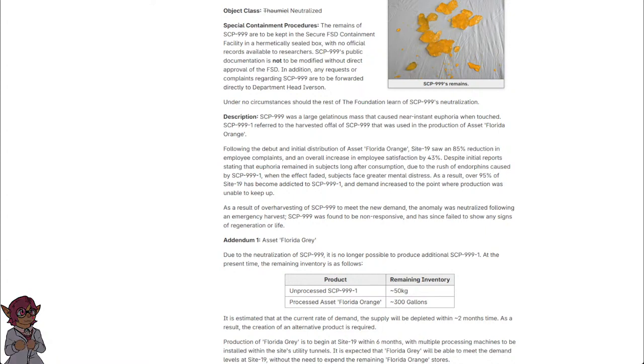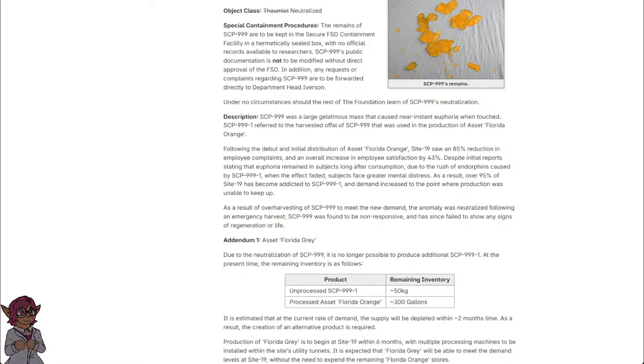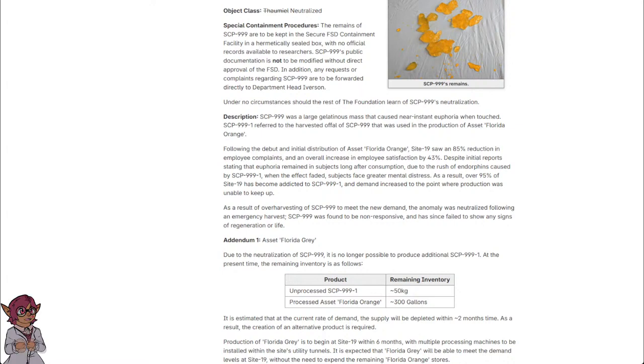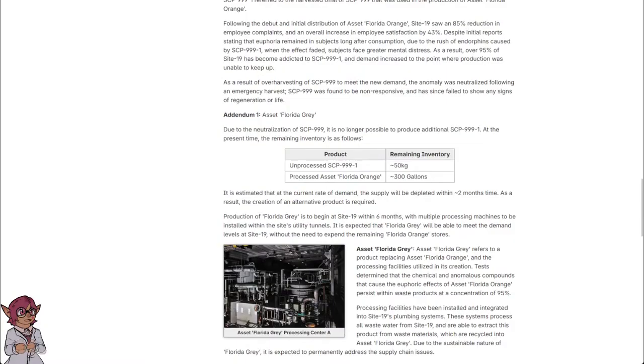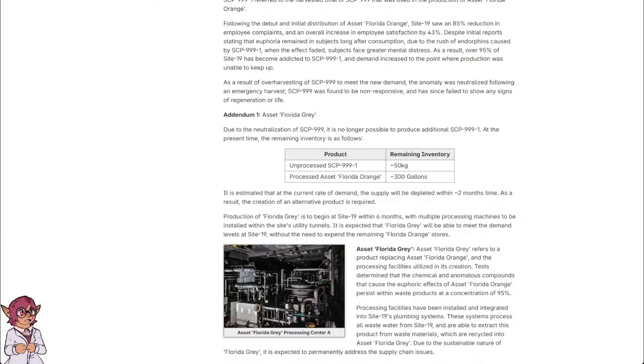Addendum 1: Asset Florida Gray. Due to the neutralization of SCP-999, it is no longer possible to produce additional SCP-999-1. At the present time, the remaining inventory is as follows: Unprocessed SCP-999-1, approximately 50 kilograms. Processed Asset Florida Orange, approximately 300 gallons. It is estimated that at the current rate of demand, the supply will be depleted within approximately two months time.